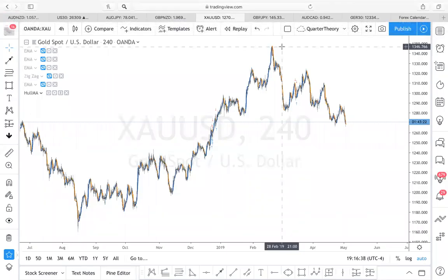Welcome, First Lady Harmonic here. Looking at gold — a lot of people have been talking about gold. I've been hearing some calls for sales, some calls for buys. So what I decided to do was take a look for myself to see what it is that I see.